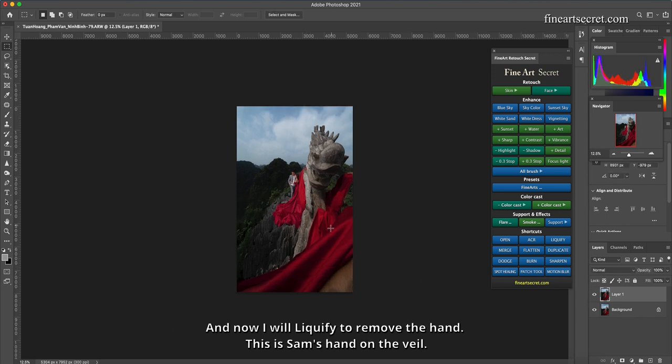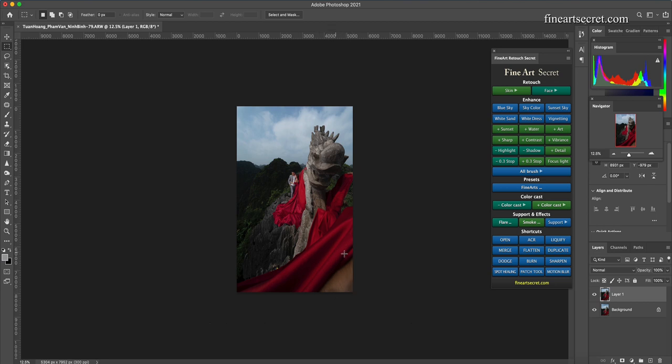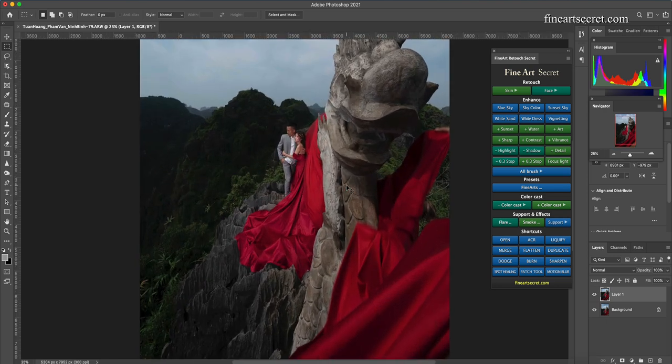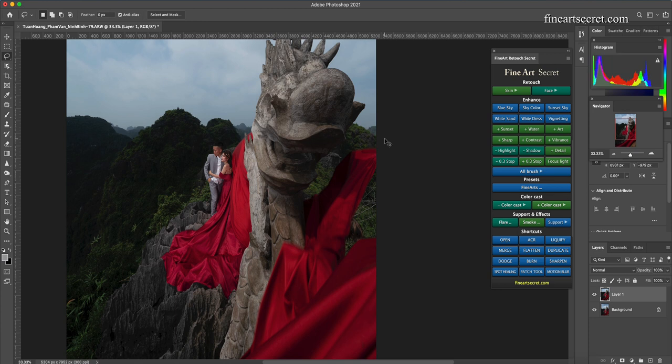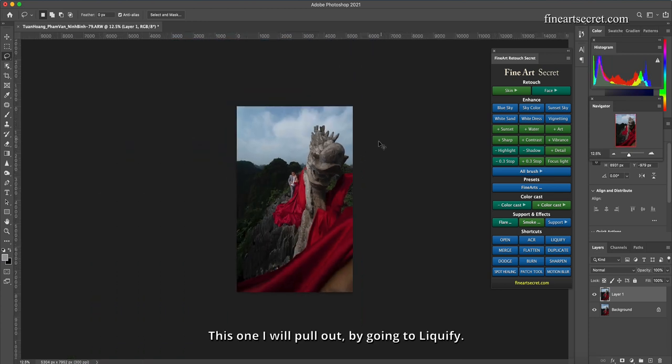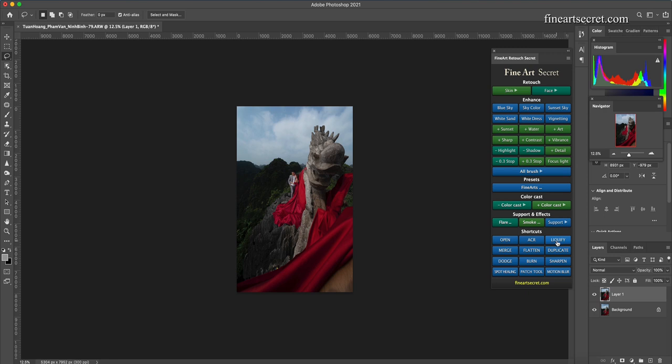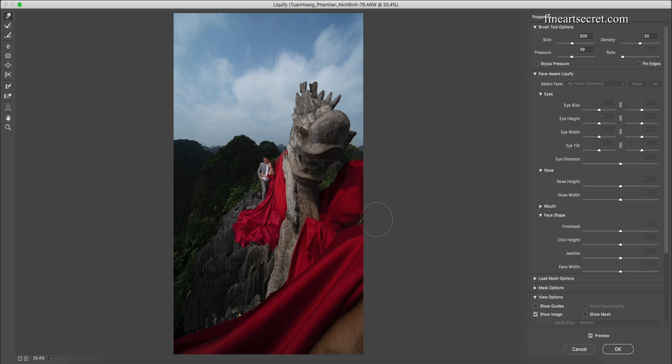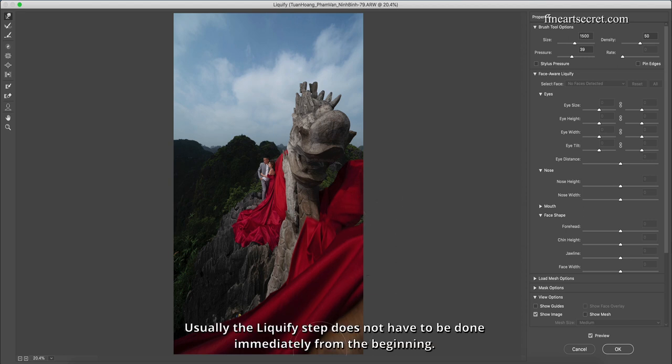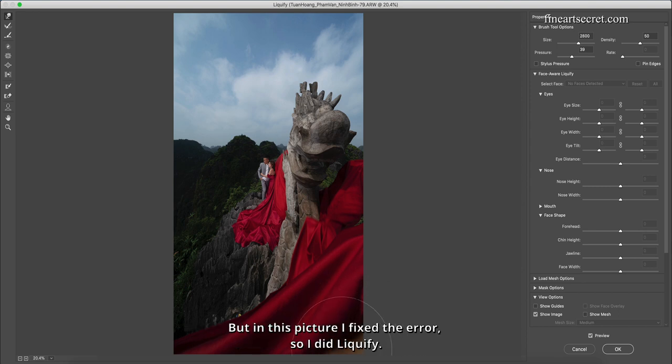And now I will liquefy to remove the hand. This is Sam's hand on the veil and my support friend. I'll erase this hand first. This one I will pull out by going to liquefy. Usually the liquefy step does not have to be done immediately from the beginning. But in this picture I fixed the error, so I did liquefy.